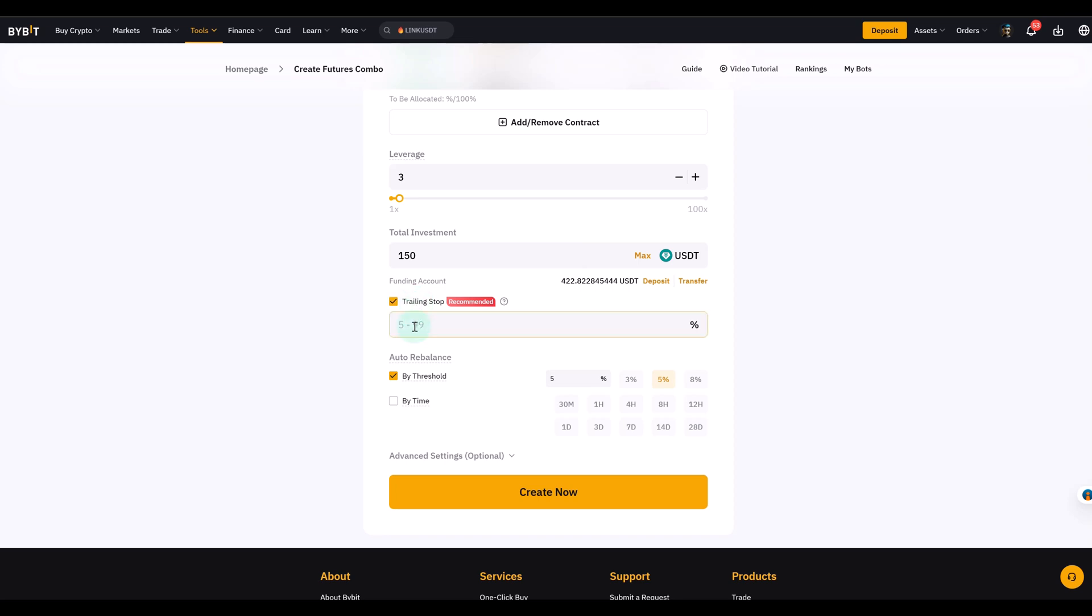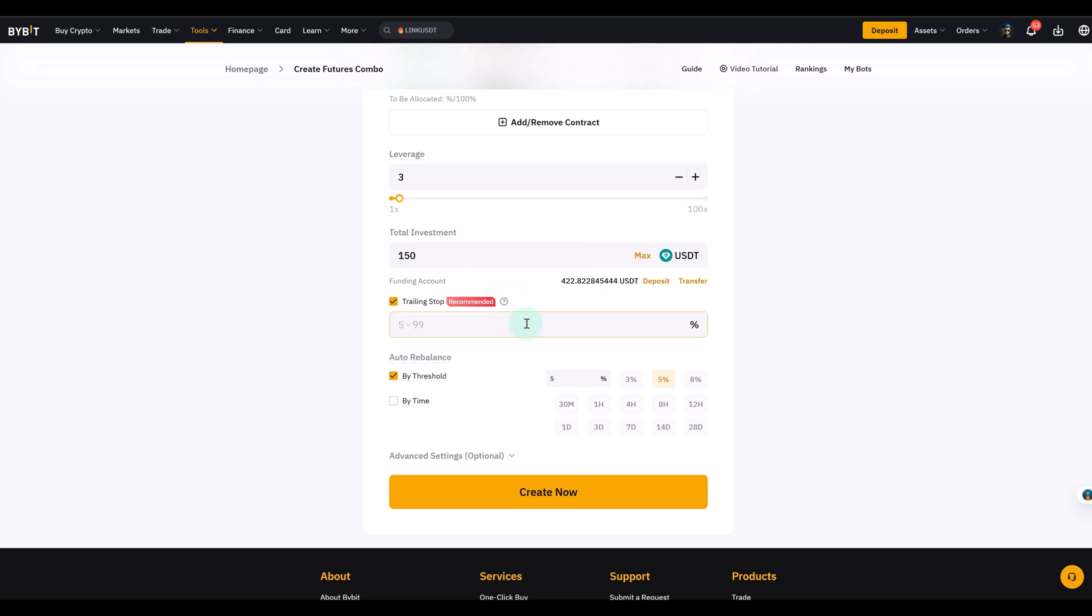And then we've got the auto rebalance. Also an important tool. But maybe to make it very clear here about the trailing stop. What does 5% and 99% mean? A small number like 5% means the bot locks in profits very quickly basically but you risk getting stopped out early. A large number like 50% means you give the trade more room to breathe but you might give back bigger profits if the market reverses. 99% basically means you only cut it when the position almost goes all the way back down.